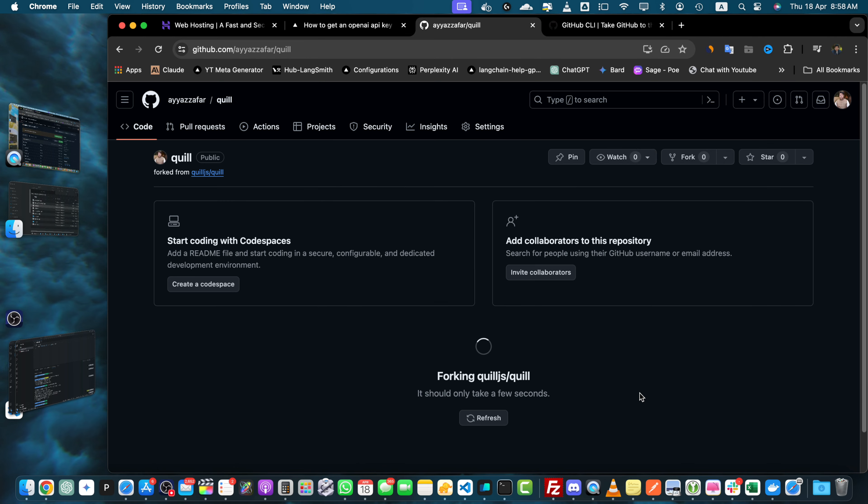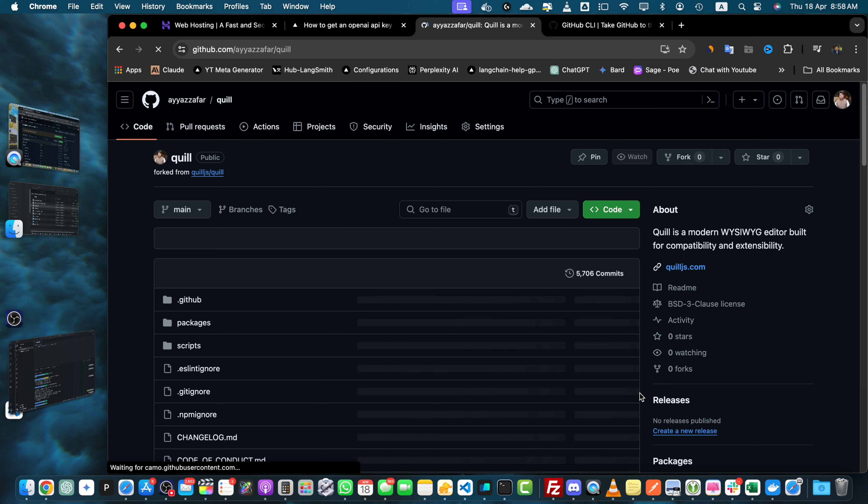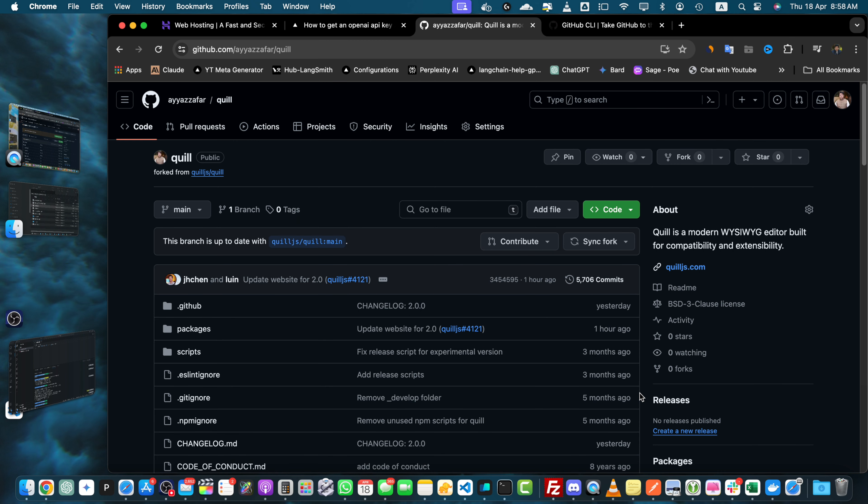GitHub will now create a copy of the repository in your chosen account. This may take a few seconds depending on the size of the repository. Once the process is completed you will be redirected to your forked version of the repository.